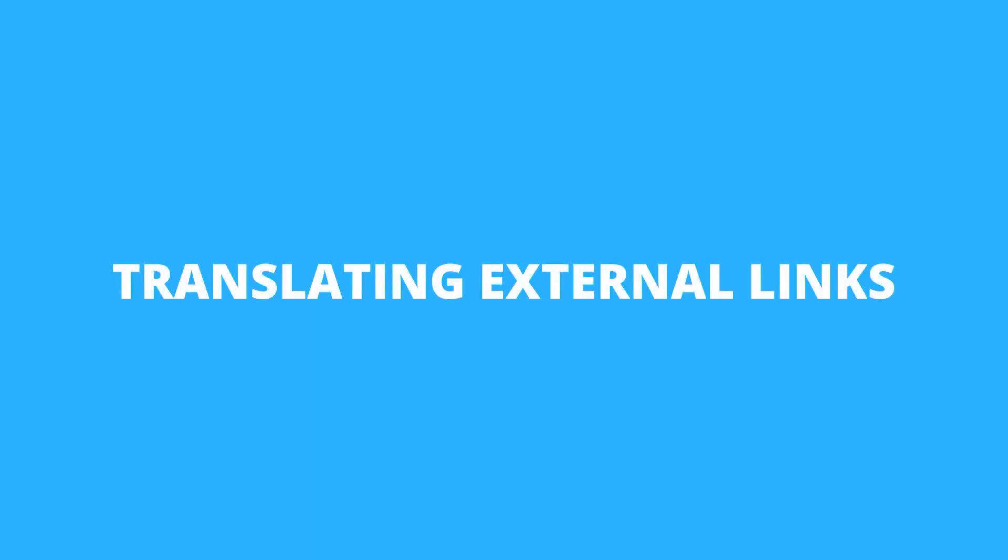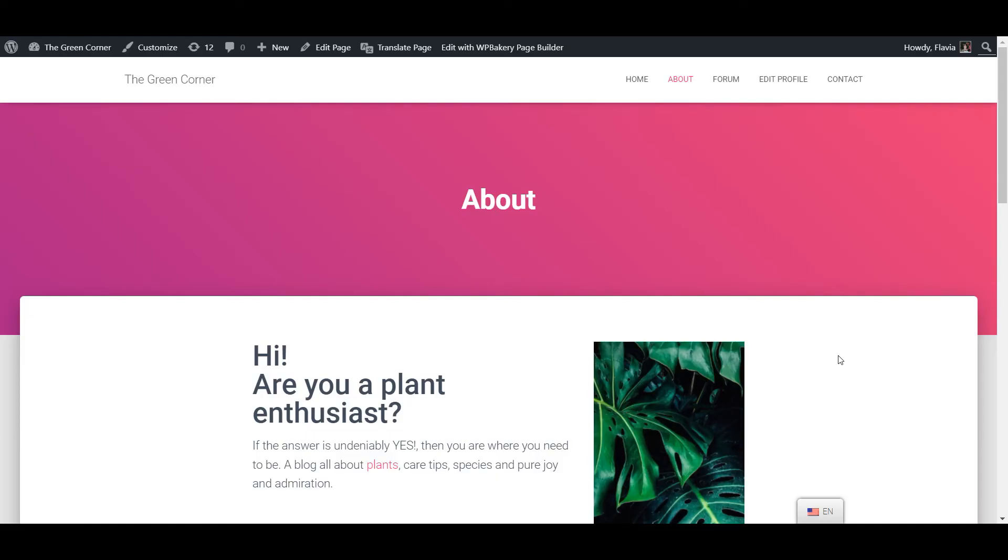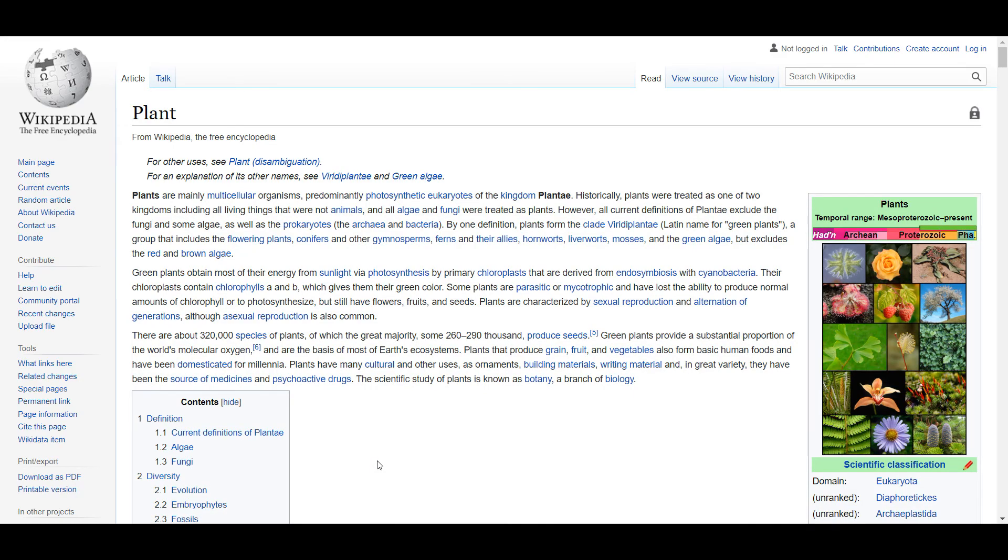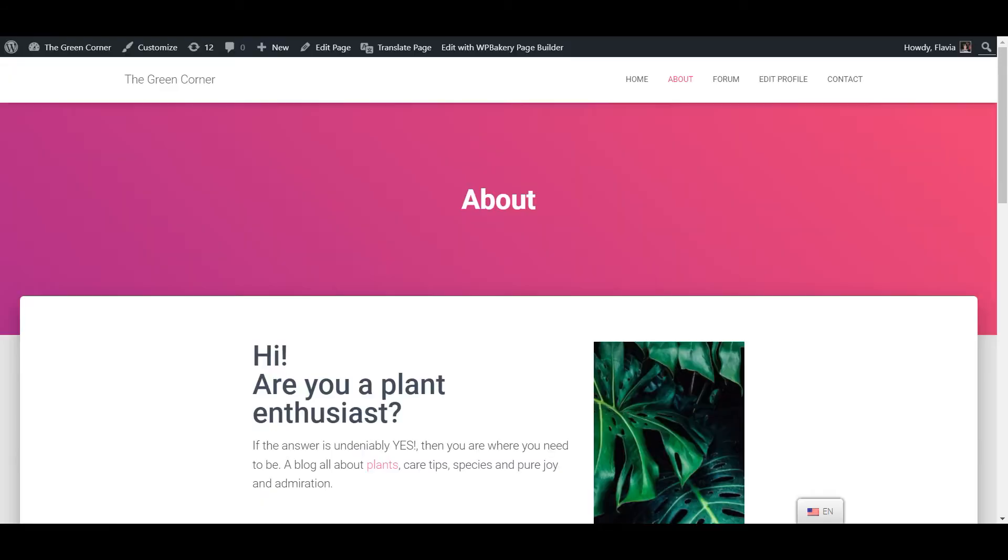Now since we're on the subject of link translation, TranslatePress also lets you translate external links that you might refer to from your site. In my example I have a link sending the user to a Wikipedia page written in English but for my German version of the site I'd like to send my visitors to its equivalent German Wikipedia page.